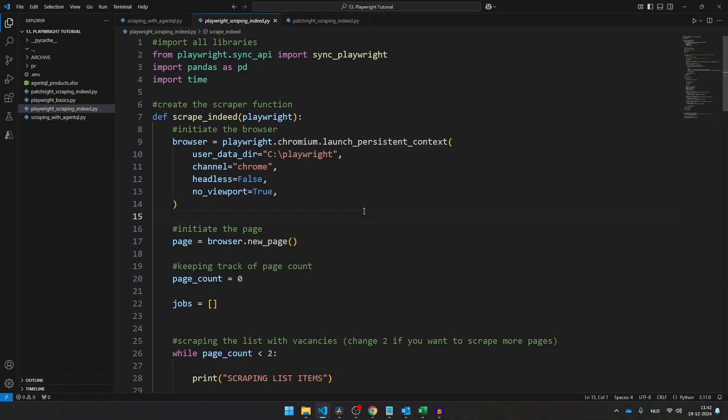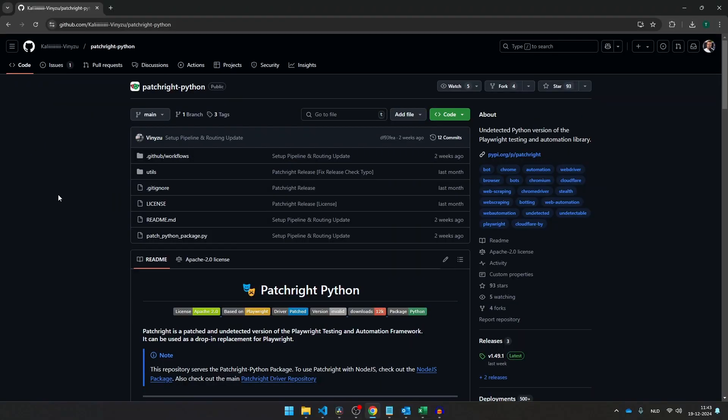So back to our initial use case where we want to scrape Indeed with this script. Now if you've already used this script, you might have already seen Cloudflare popping up. And that's because Playwright is one of the most popular Python libraries for web scraping, but it's not actually been made for web scraping. So when Playwright was created, they didn't actually configure it to put it in stealth mode. Now if you want to scrape with Playwright and you want to actually stay under the radar, I would really encourage you to use this library called Patchright.